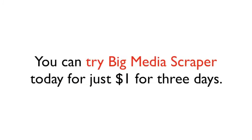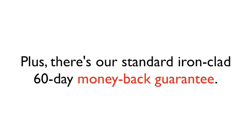You can try Big Media Scraper today for just $1 for three days. There's, of course, our standard ironclad 60-day money-back guarantee.